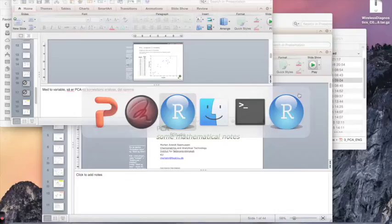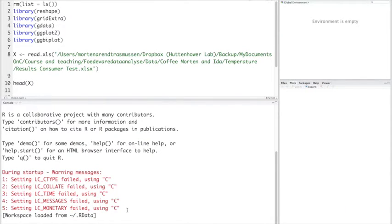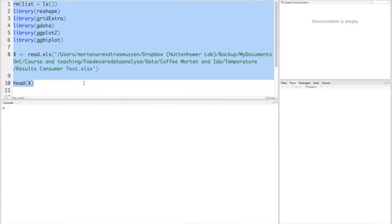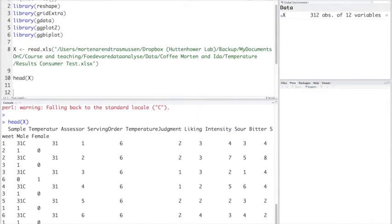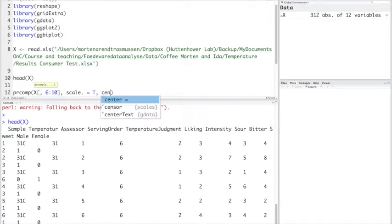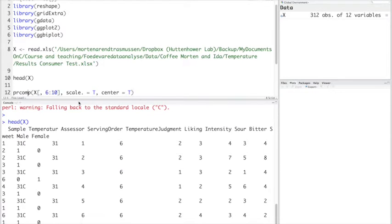Let's look at some data. I have 312 coffee samples with 12 variables. The first few variables reflect the design, which we do not include in the PCA. We take variables 1 through 10, scale and center them, and build a principal component model.